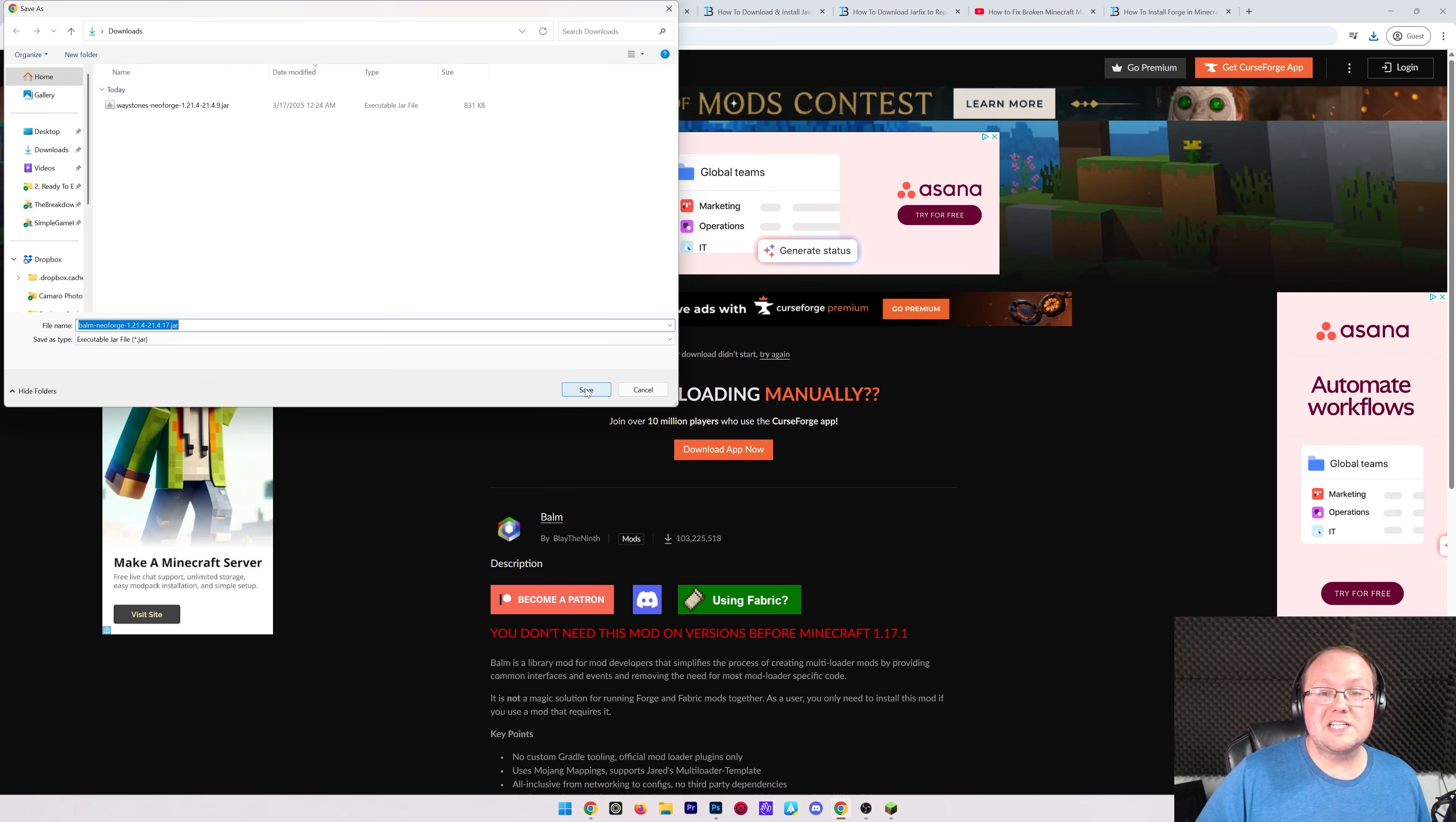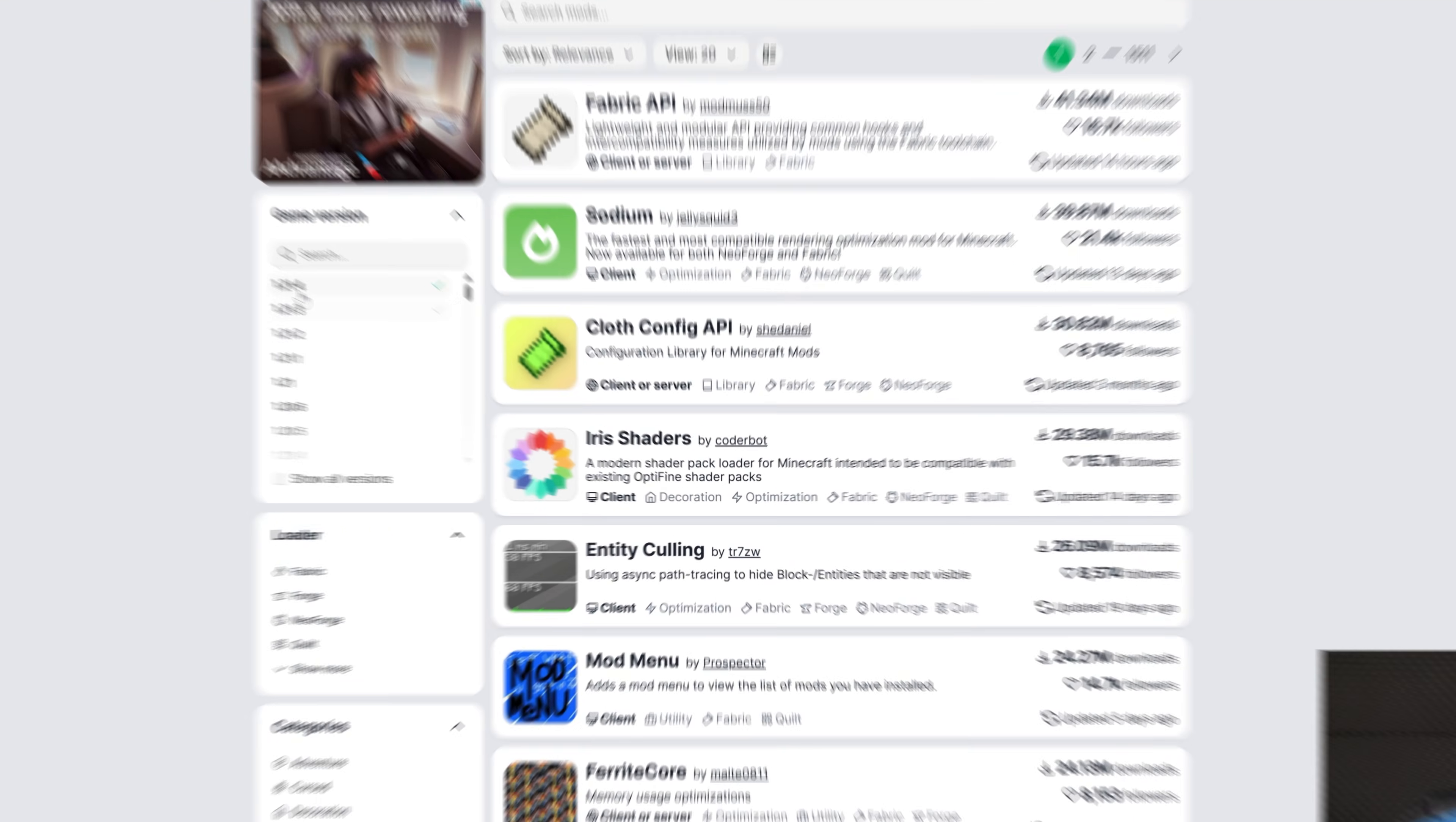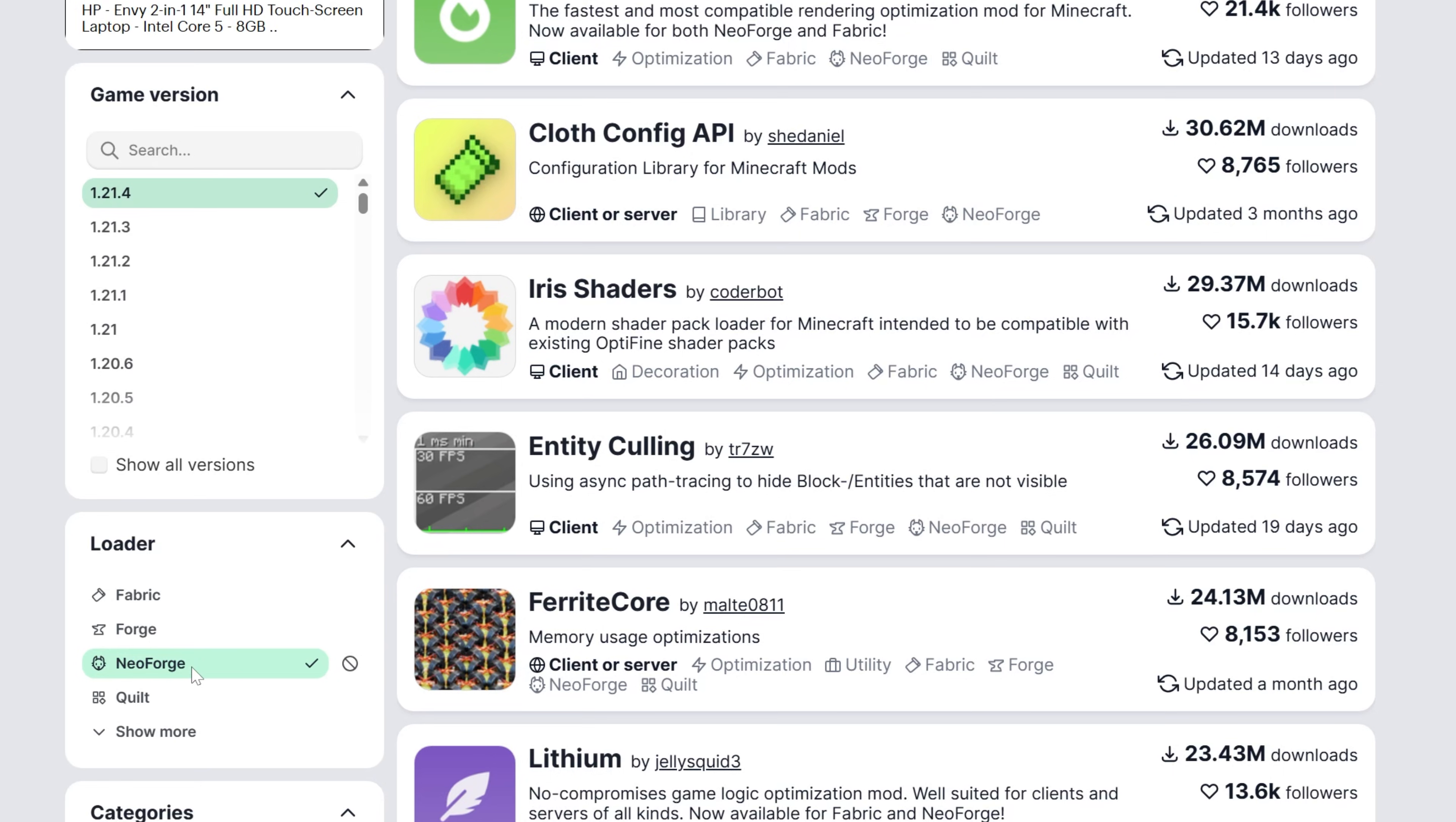Now, how do we do this on Modrinth? Well, the same thing kind of applies. You can filter on the left-hand side, 1.21.4 in our case, but it could be 1.23 for you. And then the mod loader, which is always going to be NeoForge if you're following this guide. Again, forge mods will not work. Fabric mods will not work.